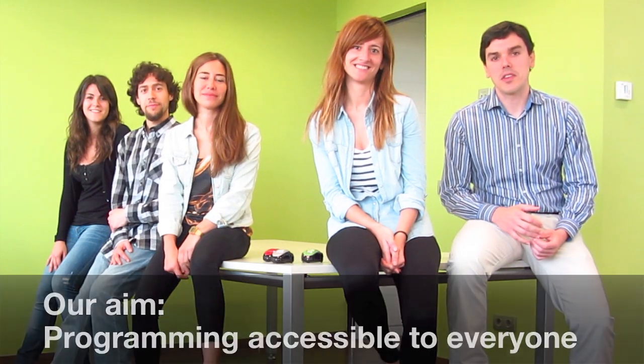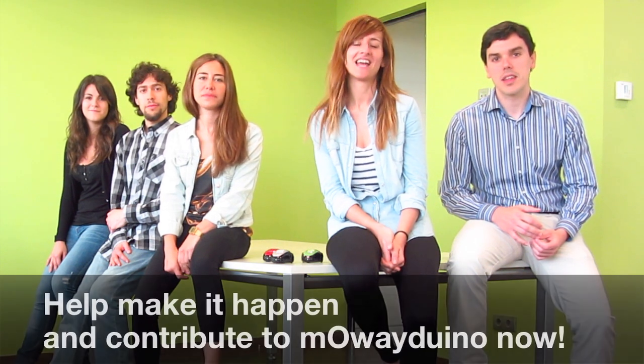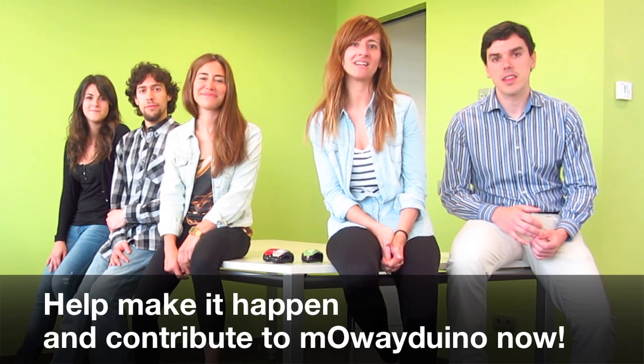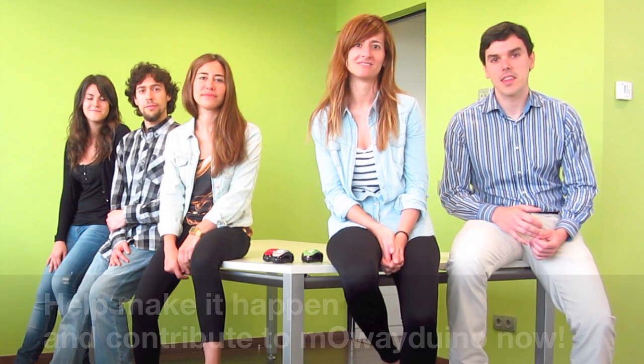Programming is the present and future, so our aim is to make it accessible to everyone and to bring Mowayduino worldwide. Help make it happen and contribute to Mowayduino now. Thank you.